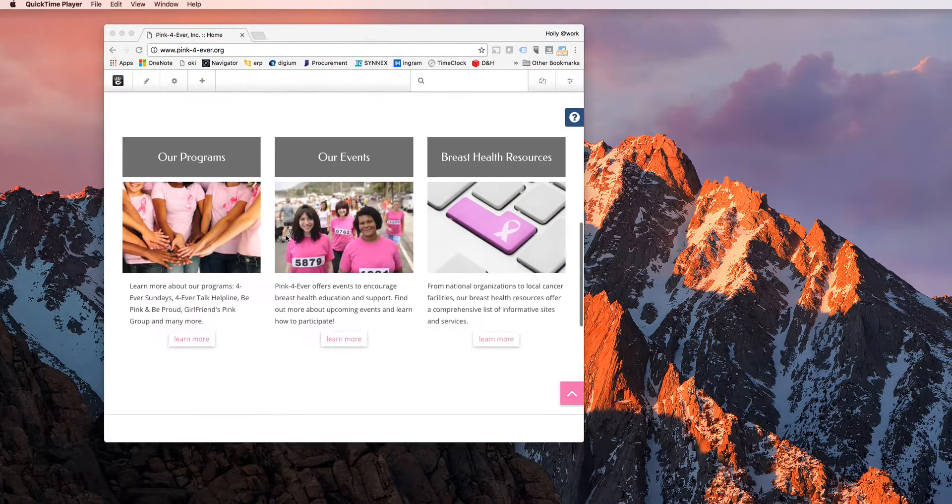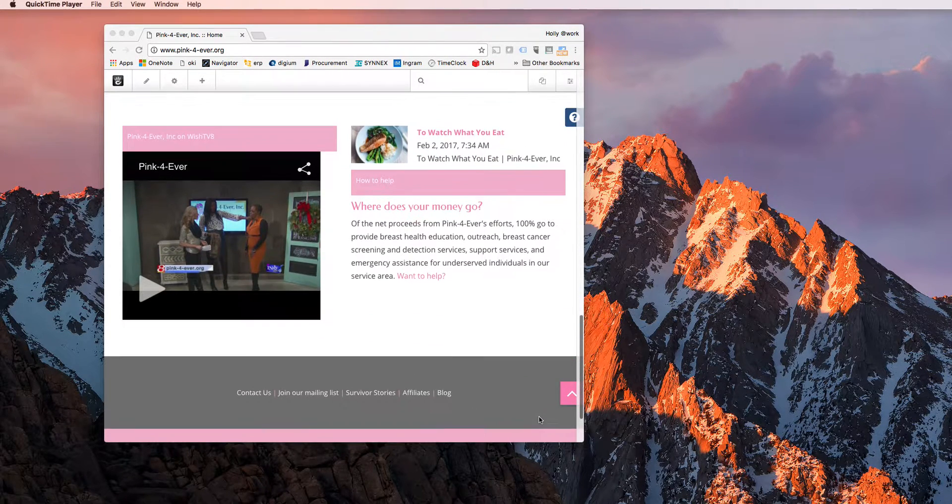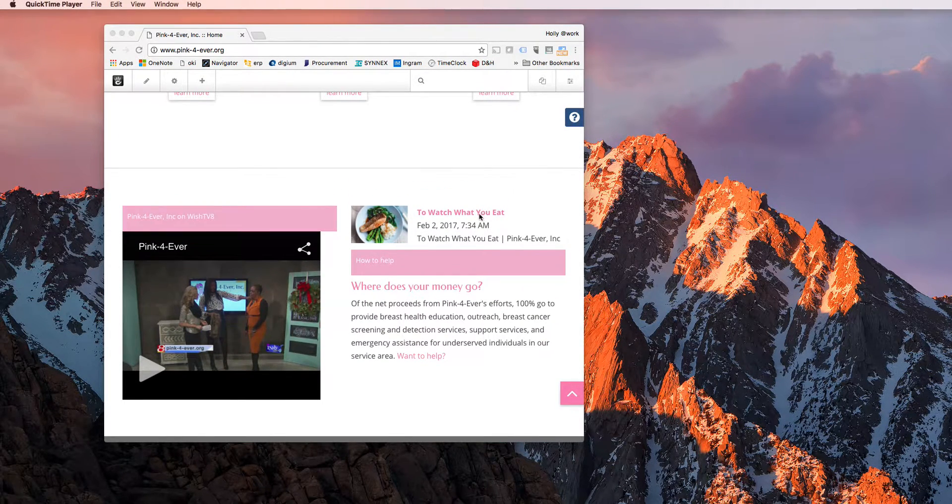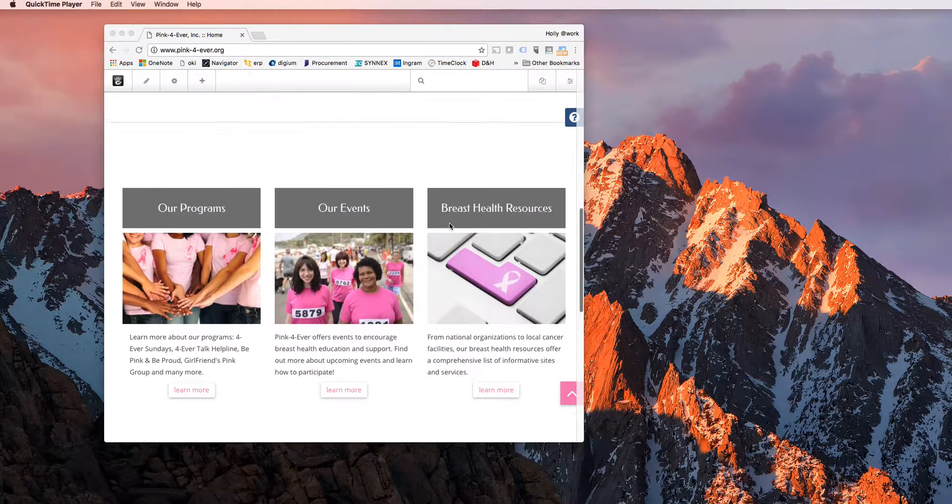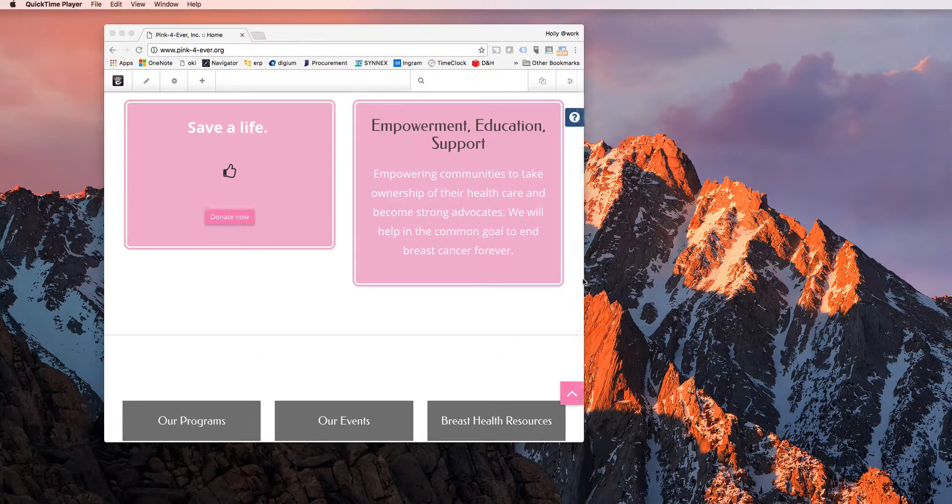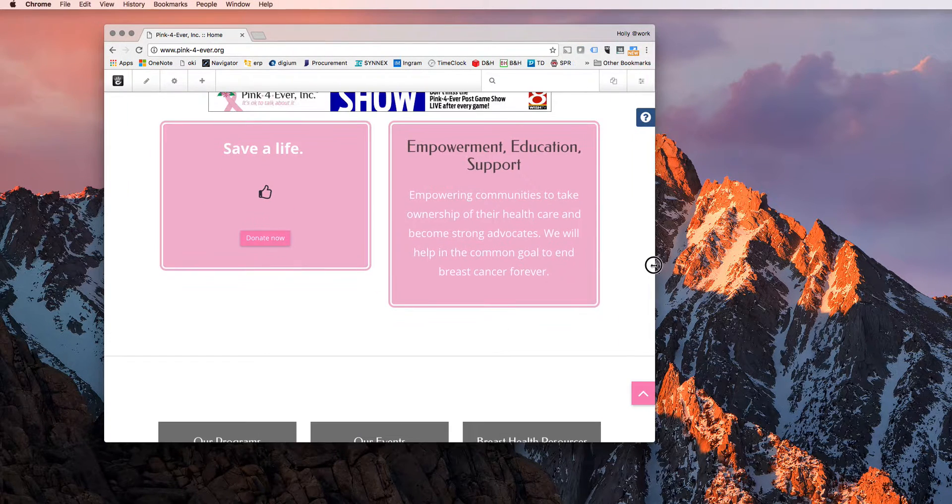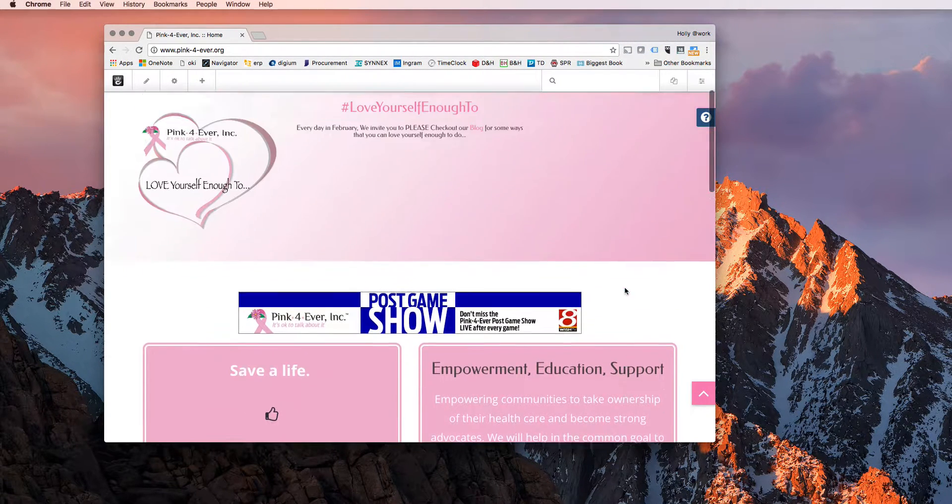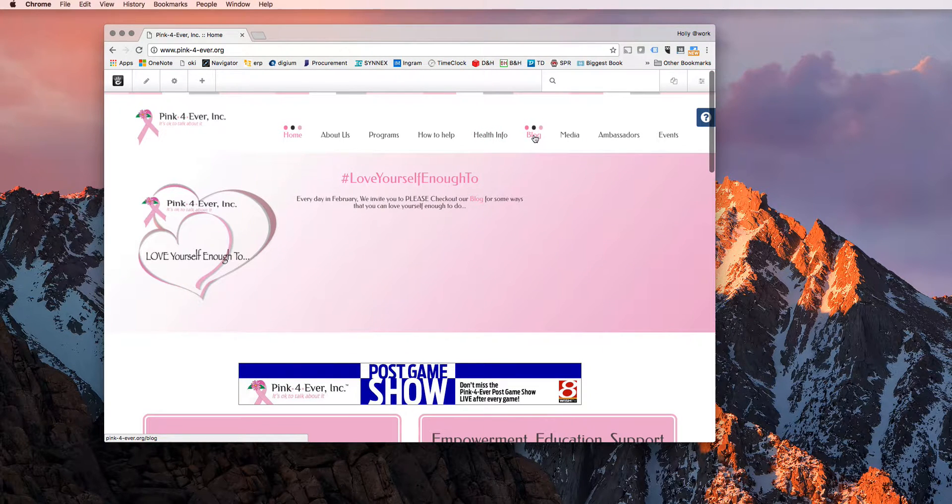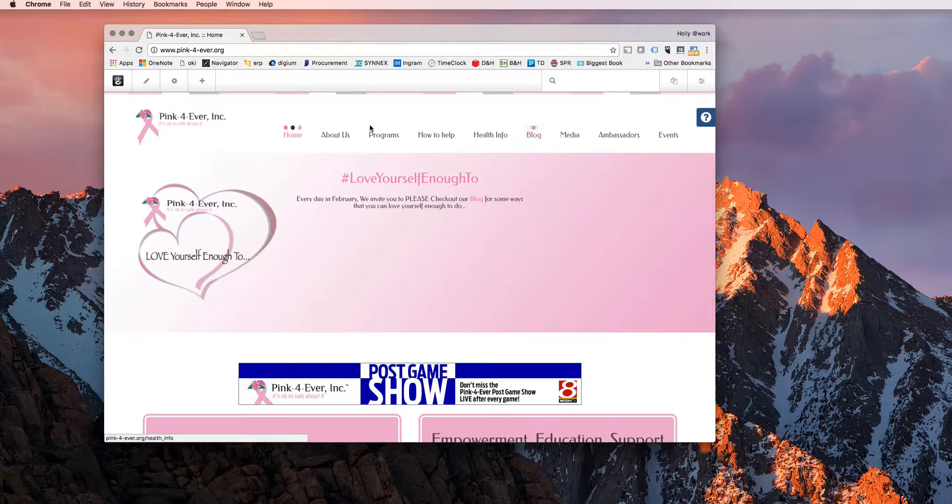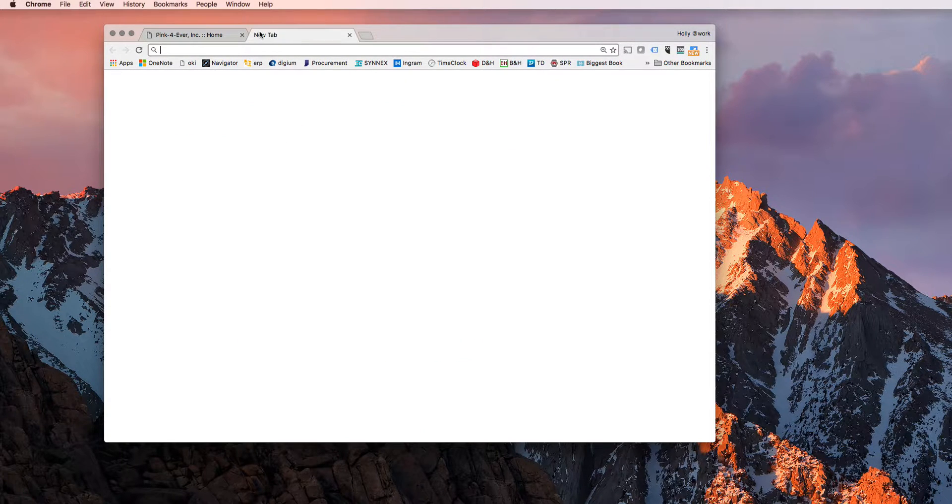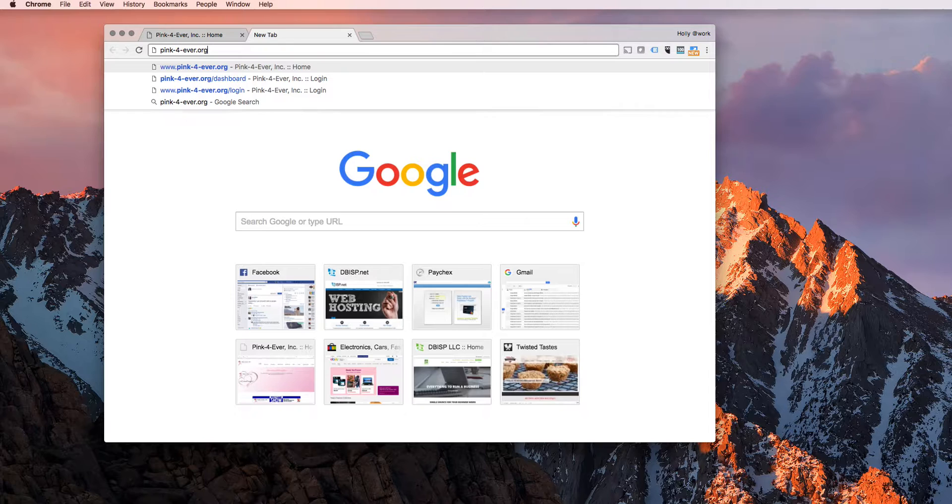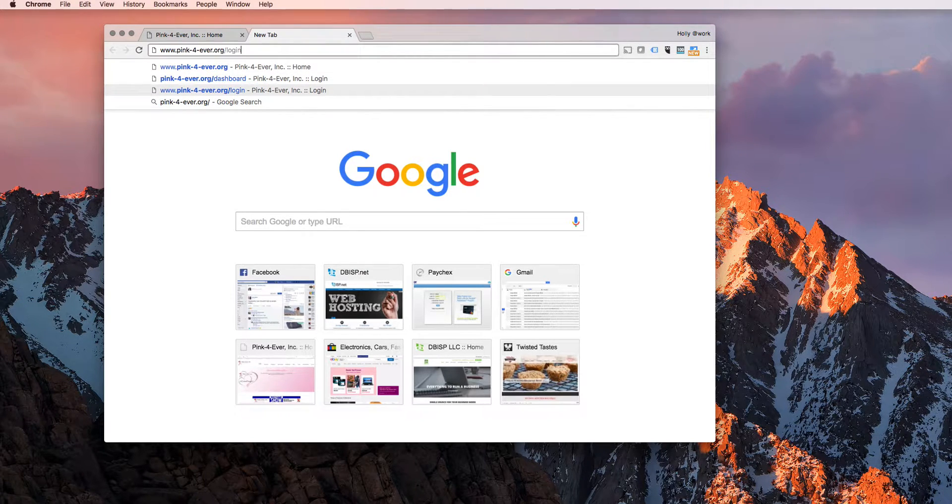If you scroll down to the bottom of the homepage, you'll see the latest show up right here. But you can also scroll up and you'll see blog here in the navigation as well. If you aren't already logged in, you'll go to pinkforever.org forward slash dashboard or login. It'll take you to the same place.